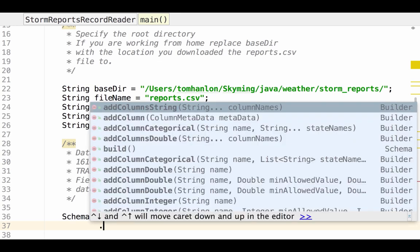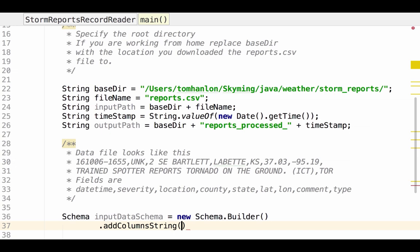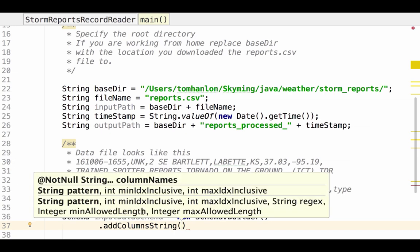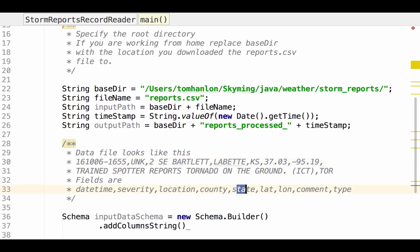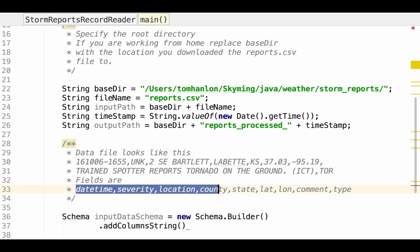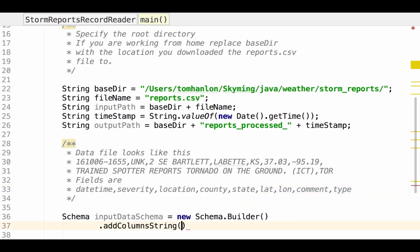The first thing we have is a collection of string columns. So I'm going to use add columns string. So we have date time which we're going to treat as a string, severity, location, county, and state are all string. So we're going to use add column strings to specify that.